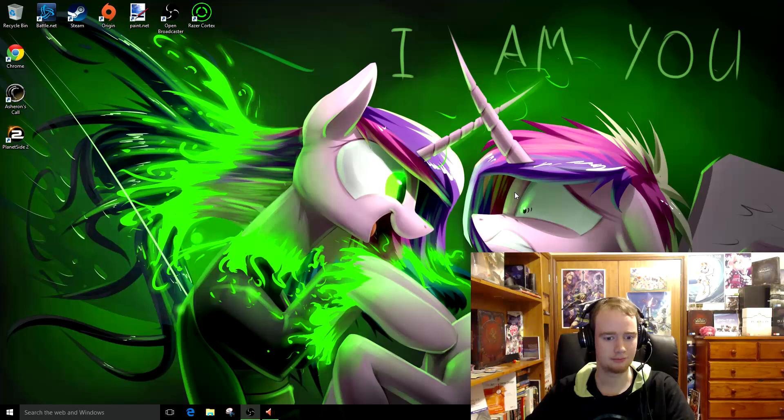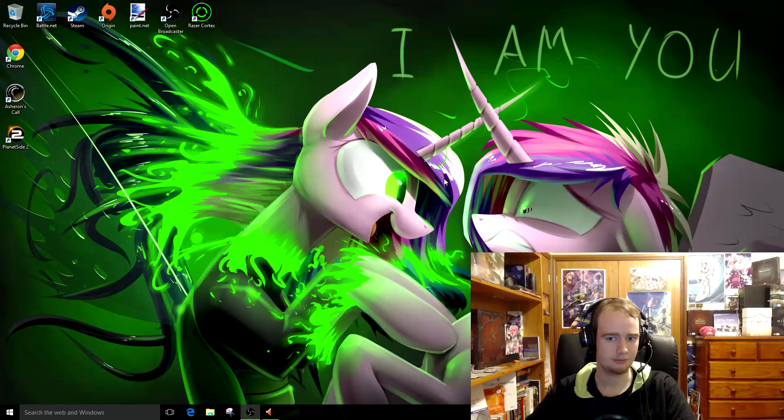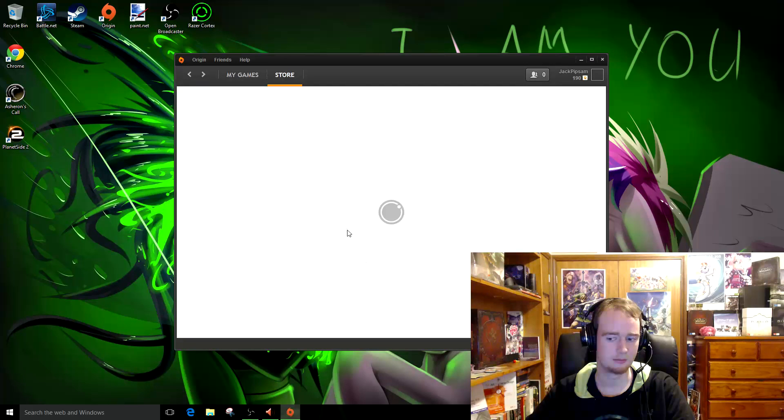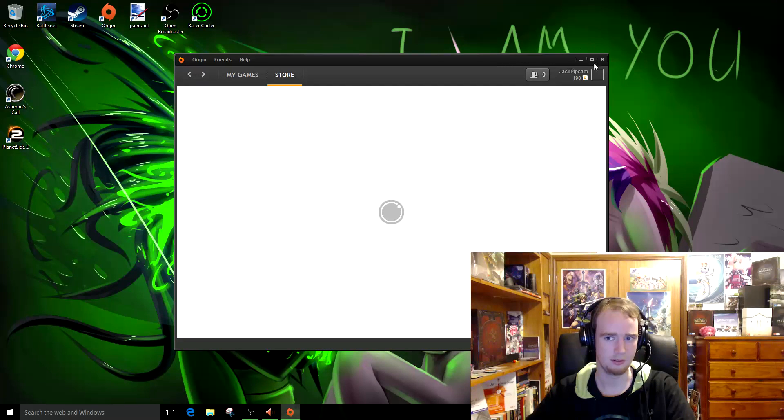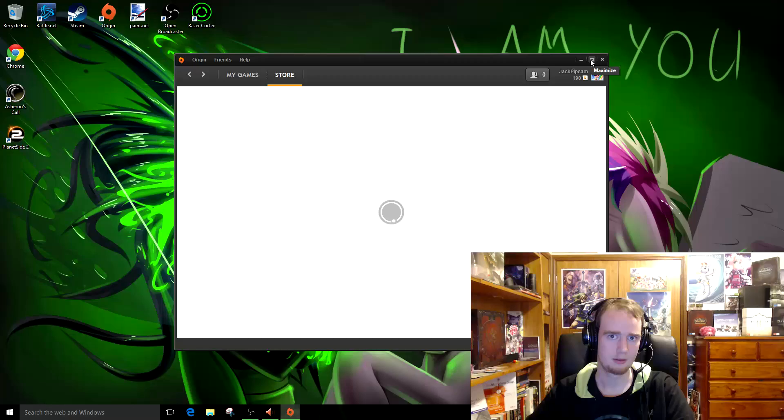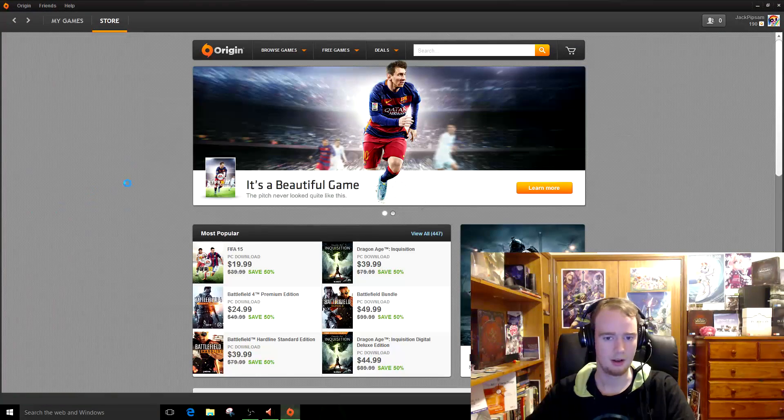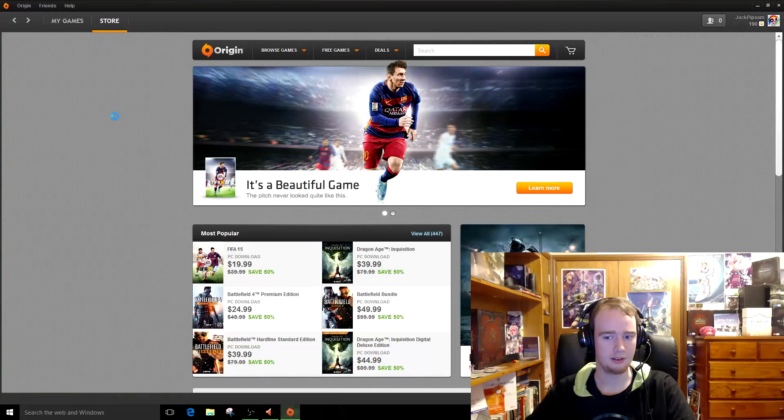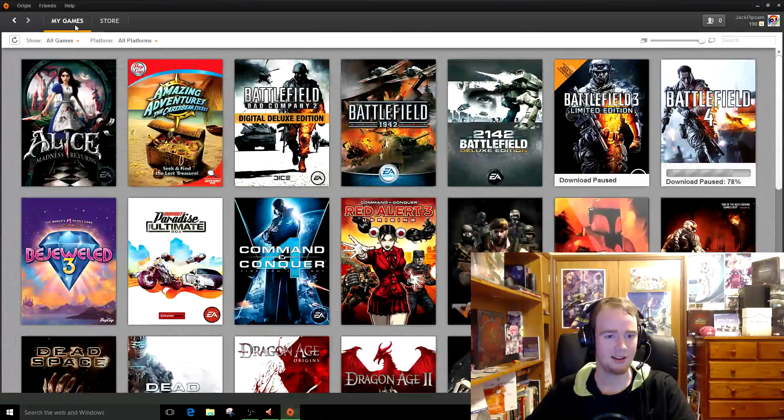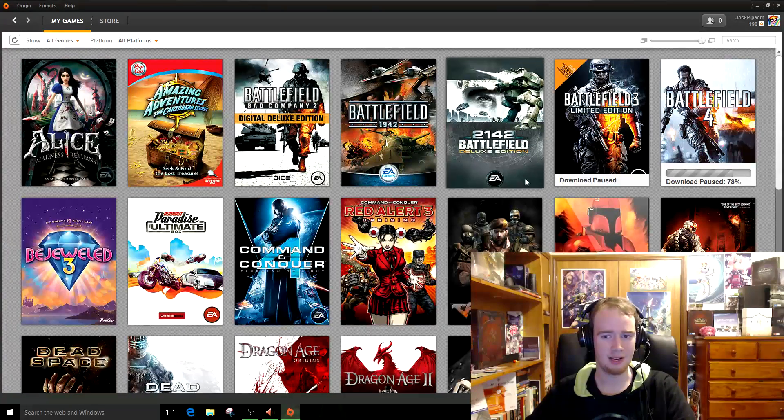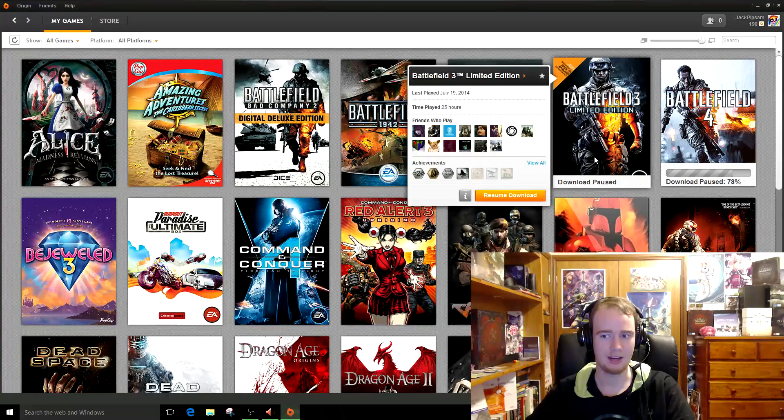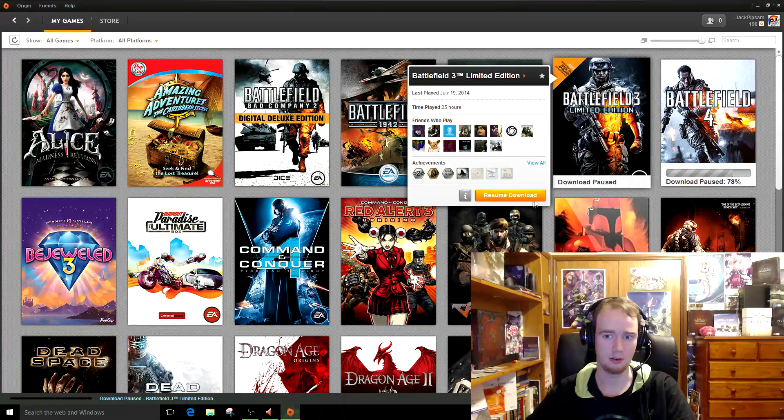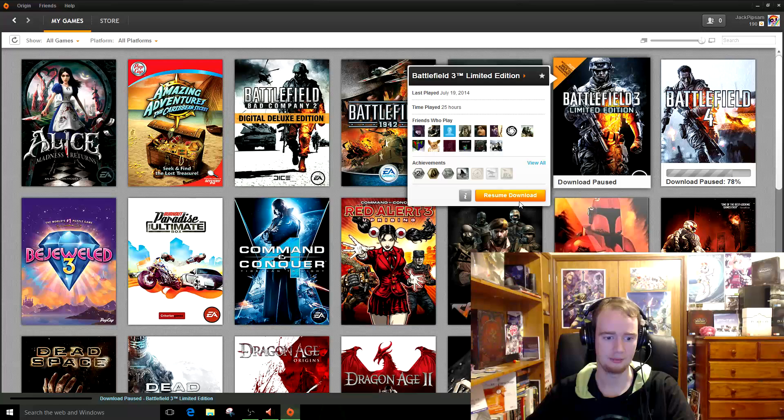Wait for it to open. Fuck FIFA. Okay. Okay, so now we go in here, and we resume the download of the game.